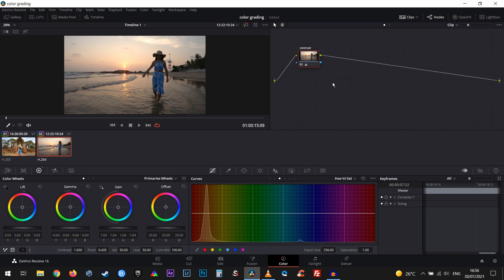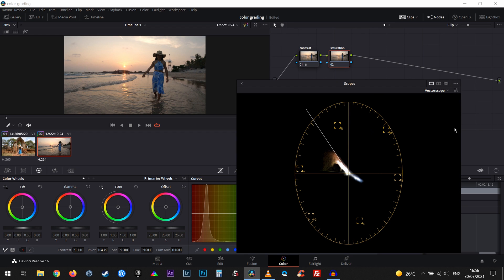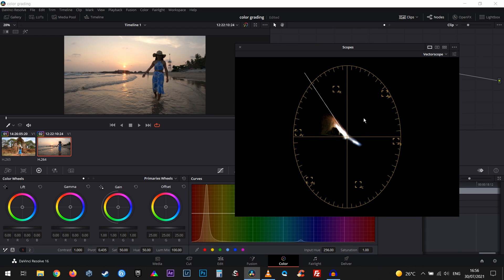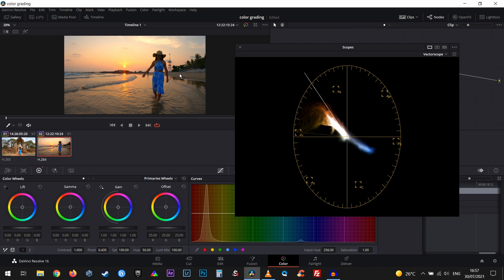Now let's create a new node and call it 'Saturation'. We're gonna play with the colors of the whole scene. If you take a look at the vectorscope, I only use it when I play with saturation because whenever I bring up the saturation, it's gonna tell me which colors I have in my scene. Notice that we have a lot of red, yellow, and orange — this represents the sky, which is really colorful. We also have a lot of blue in it, and there's not much of any other color — green, magenta, cyan, etc.